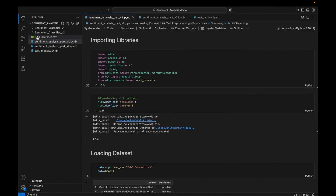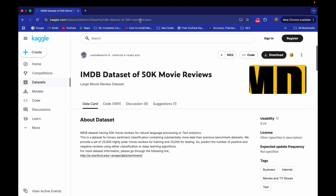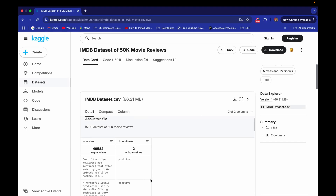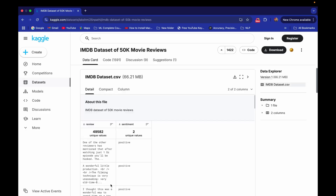The dataset we are using here is the IMDB movie review dataset. Let me go to Kaggle — I will provide the link in the description. This is the IMDB dataset of 50K movie reviews. In this CSV we have one review column and a second sentiment column. We have to use this dataset to train our model.